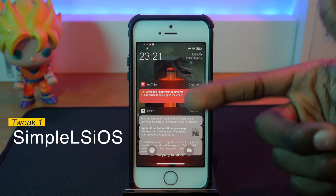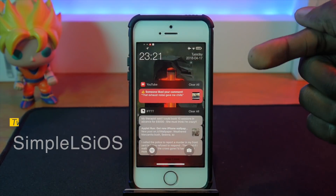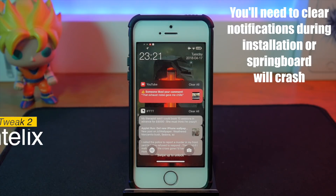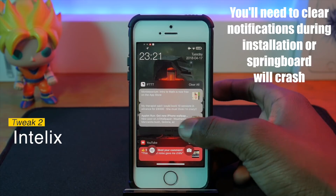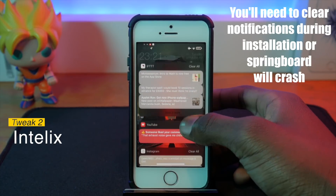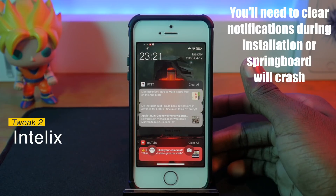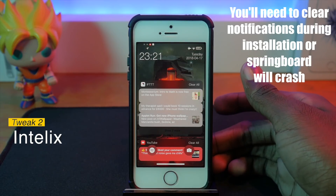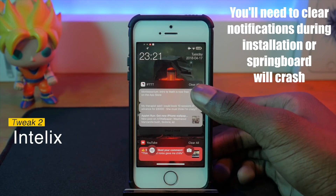Now we need to get to the notifications, which are handled by a tweak called Intellix. Intellix is pretty cool — it basically groups your notifications into collections, kind of like what Android does and Apple still hasn't caught onto. With jailbreak you can get this; I'm pretty sure Apple will implement it someday.